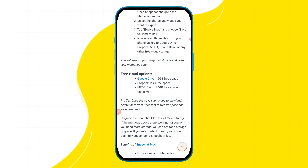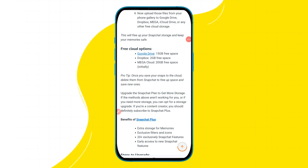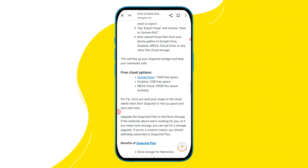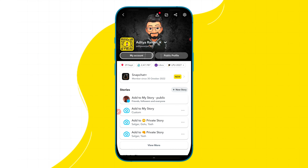Once you save your snaps to any cloud storage, you can also delete them from Snapchat to free up space, and then you can save new photos and videos.